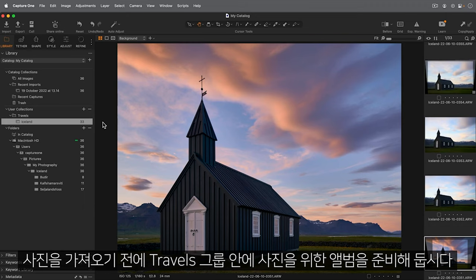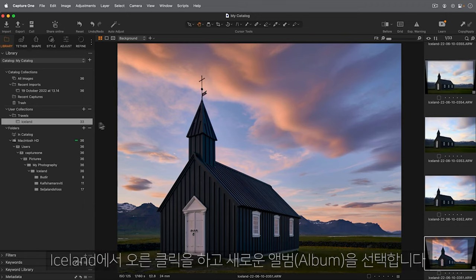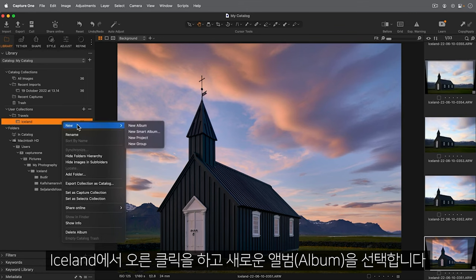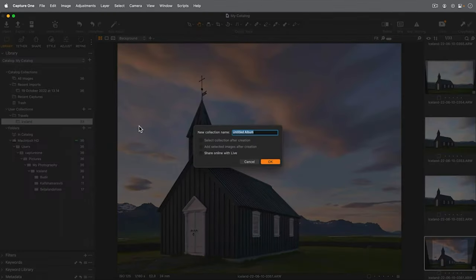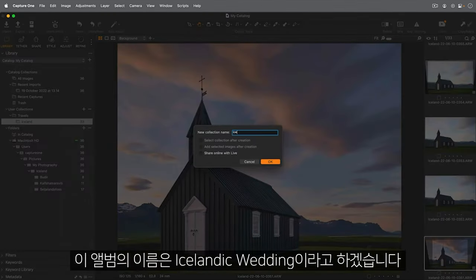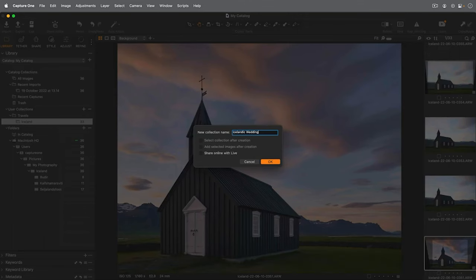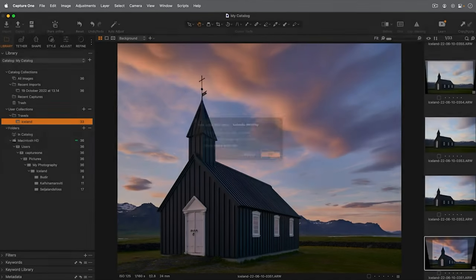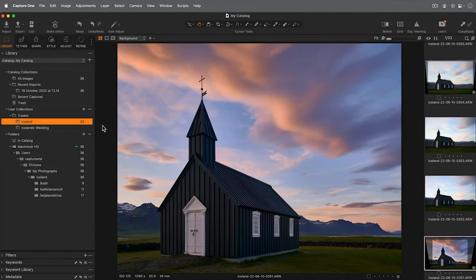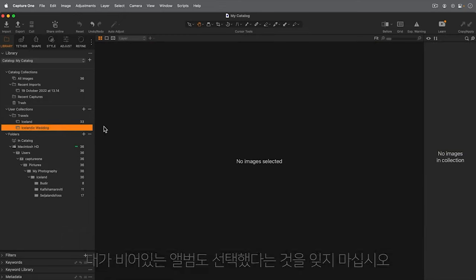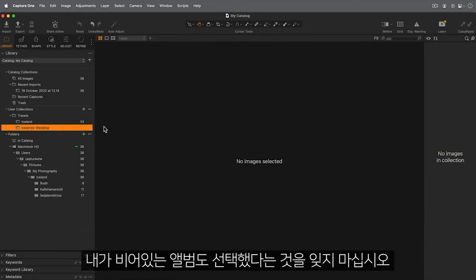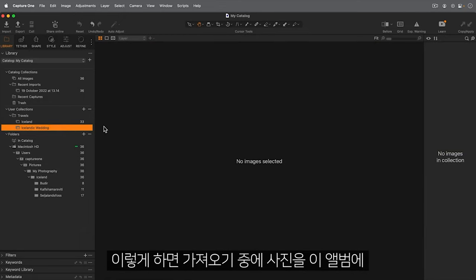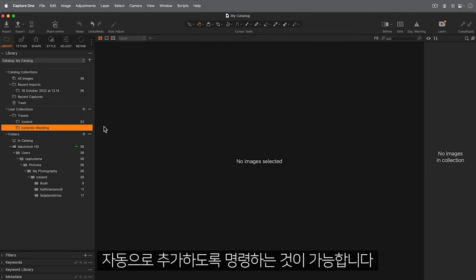Before we import, let's prepare an album within the Travels group for those photos. I'll right click on Iceland and choose New Album. I'll call this album Icelandic Wedding. Note that I've selected the empty album too. This way I can instruct the importer to automatically add the photos to this album during my import.